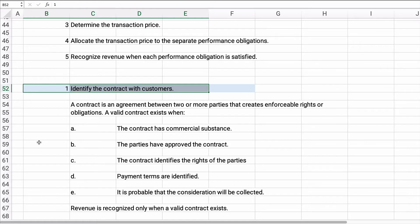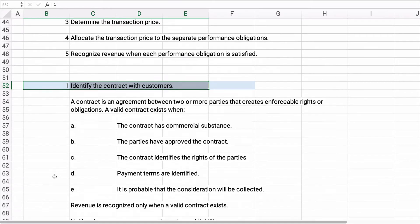Let's go in depth on step one — identify the contract. A contract is an agreement between two or more parties that creates enforceable rights or obligations. It's a valid contract when it has commercial substance, both parties have approved and signed it, the contract identifies the rights of the parties, the payment terms are identified, and it's probable that the consideration will be collected. Consideration generally means cash or that the account will be collected.